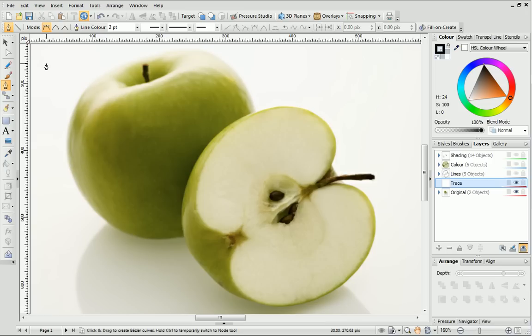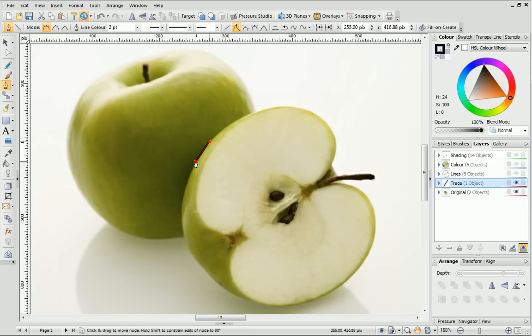When you're ready to start drawing, click on the outline of the shape where you want the line to start. Then, click again when you want to place a new node. You'll need to do this when the curve is starting to change direction.